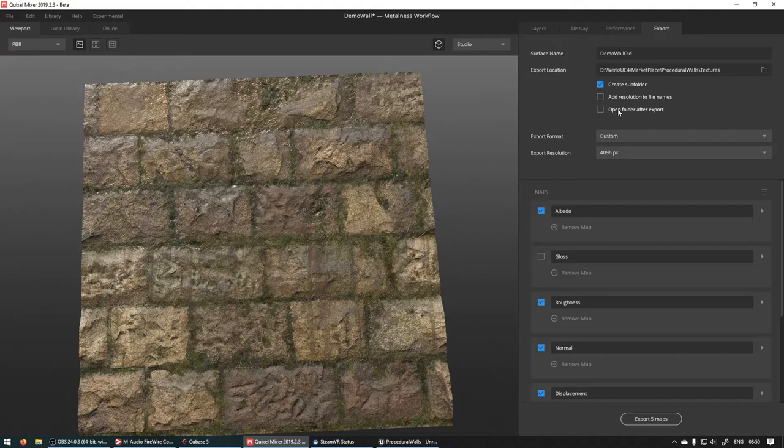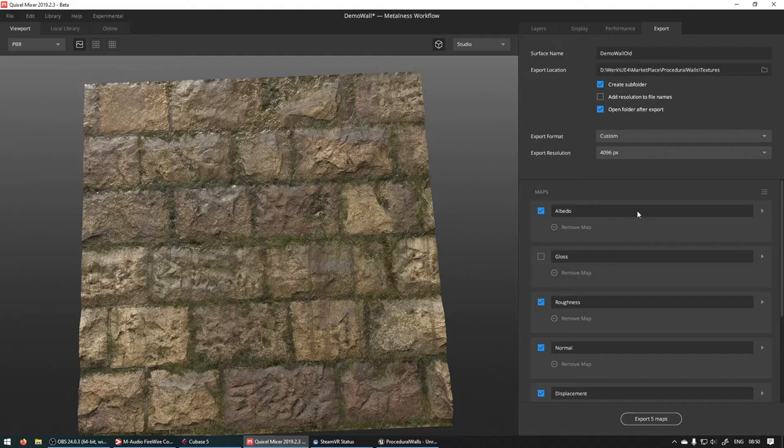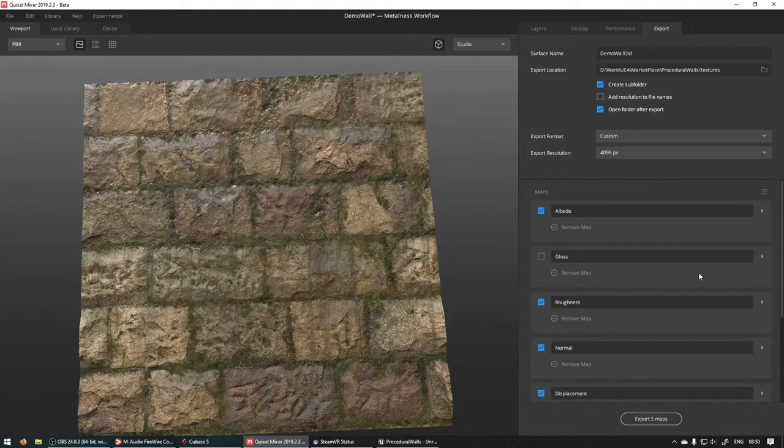And we can click on open folder after export to easily find them. Export format custom is fine. And under maps, this is a little bit different than Quixel Bridge. There's not a pack section that you can use, but you can pack any of these textures manually.